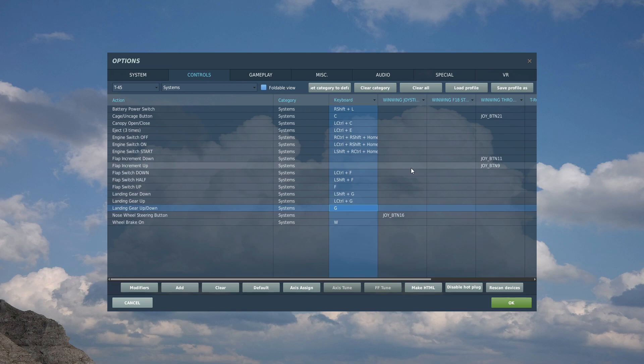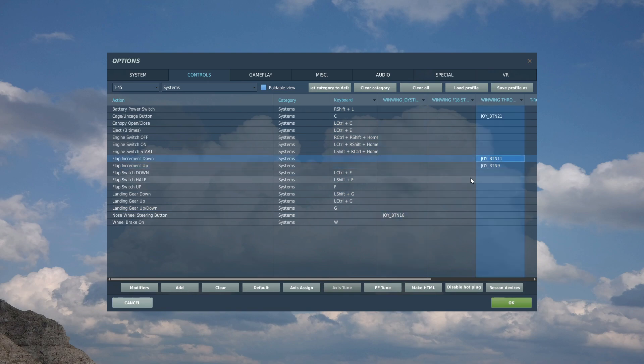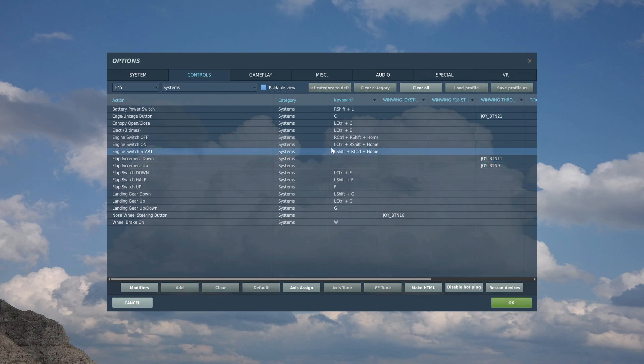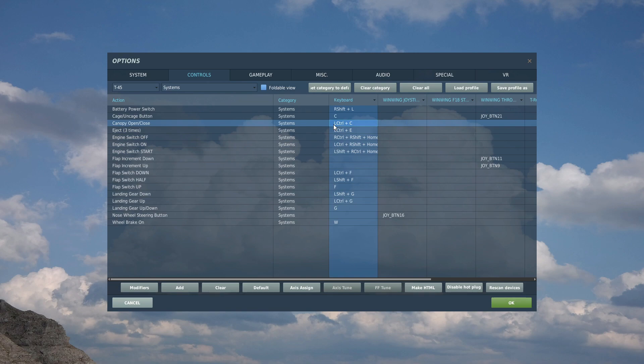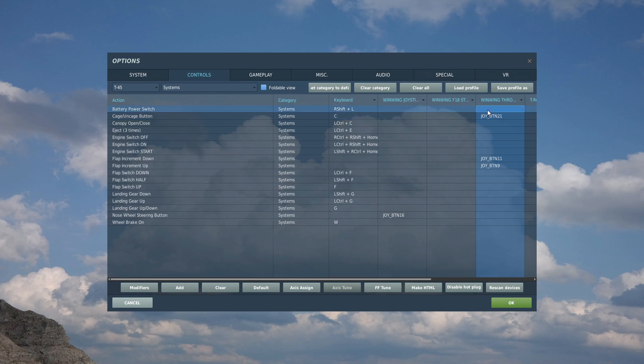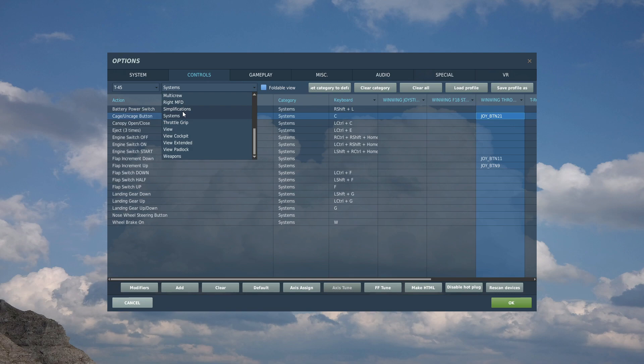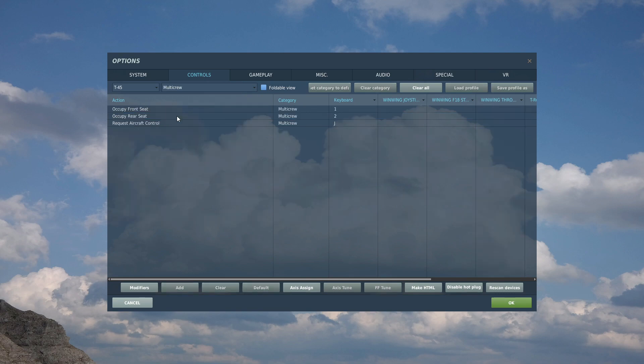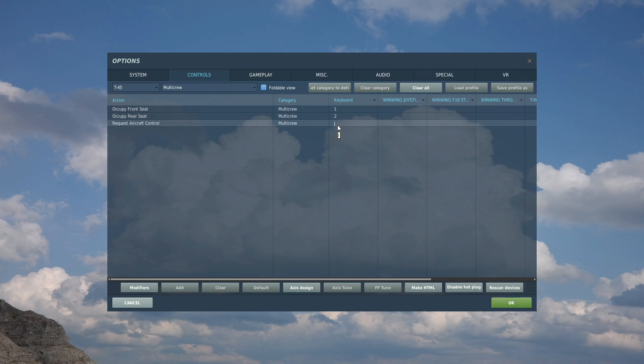Engine start switch we're not going to need. Eject will leave. Canopy open will leave. Cage uncage I have added that to my typical cage uncage button on the side of my throttle lever. Battery switch we won't need. Then we'll go to simplifications. No MFD, no multi crew we don't need to change. But so you know, one and two changes the seats and you can request permission from the other guy. Remember this is a multi crew aircraft. You can have two humans in it.